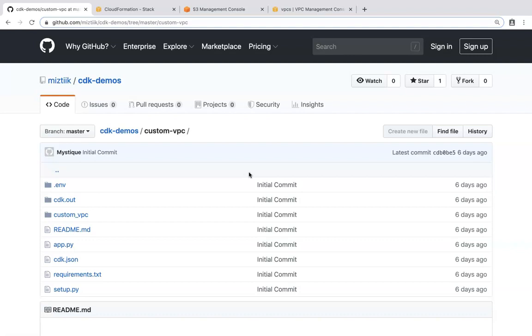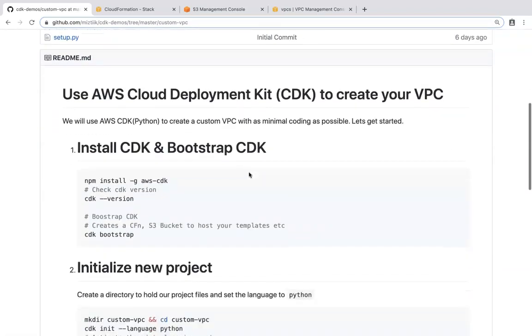But with CDK, with just 10-15 lines of code, we will be able to accomplish that in about 5-10 minutes. So let us go ahead and see how we can do this.